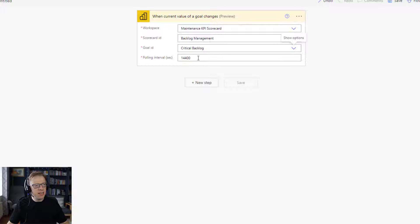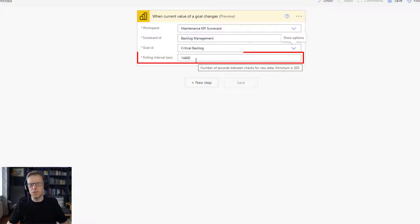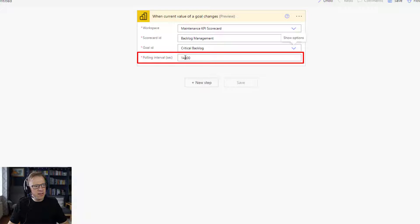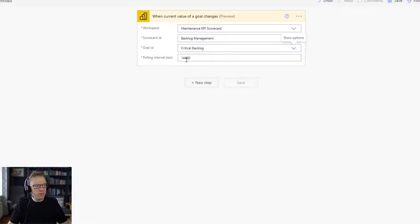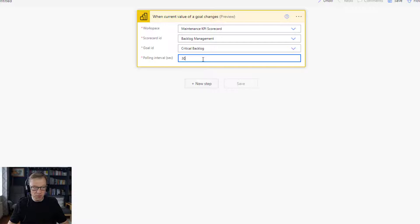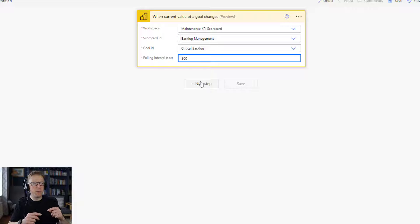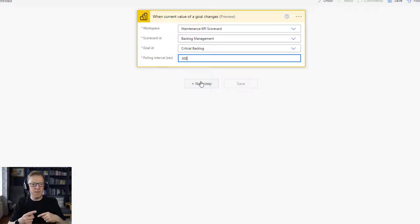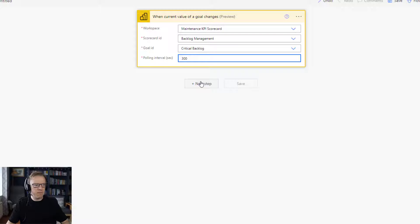We can actually define how often it checks for changes. At the moment the polling interval is set to 14,400 seconds, which is about four hours. I'm going to change that to 300, which is five minutes — that's the minimum you can set this to. So now we've set up a trigger that's going to continually monitor that goal every five minutes, and if it's changed over that five-minute period, it's going to trigger the next step.